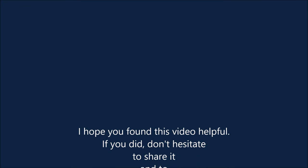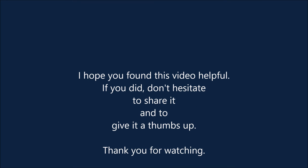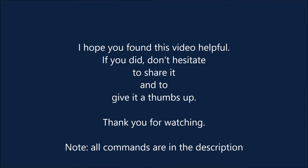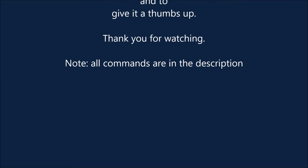I hope you found this video helpful. If you did, don't hesitate to share it and to give it a thumbs up. Thank you for watching.